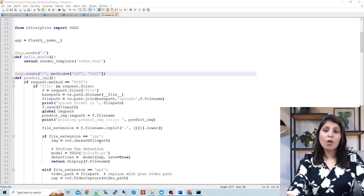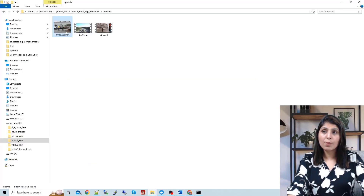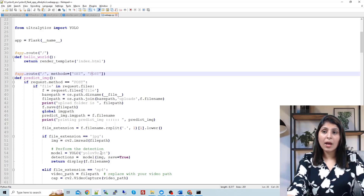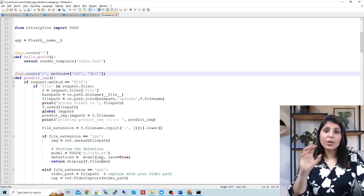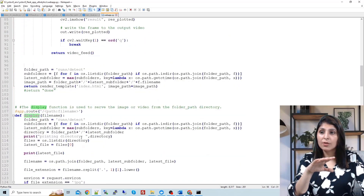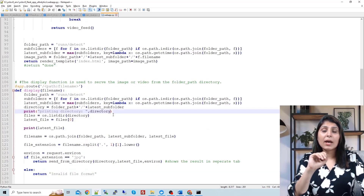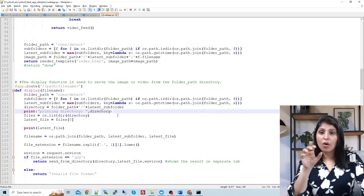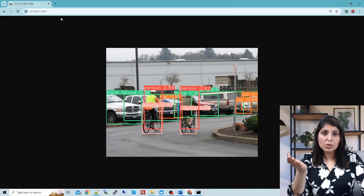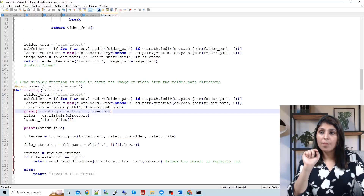If the extension is JPG, meaning it is an image, we read that image and apply the YOLO V9 model for detection. Then we display the image with detections using the 'display' method. This separate display method is responsible for showing the image with detections on your web application. When you select an image and click upload, you see the result on screen thanks to this display function.